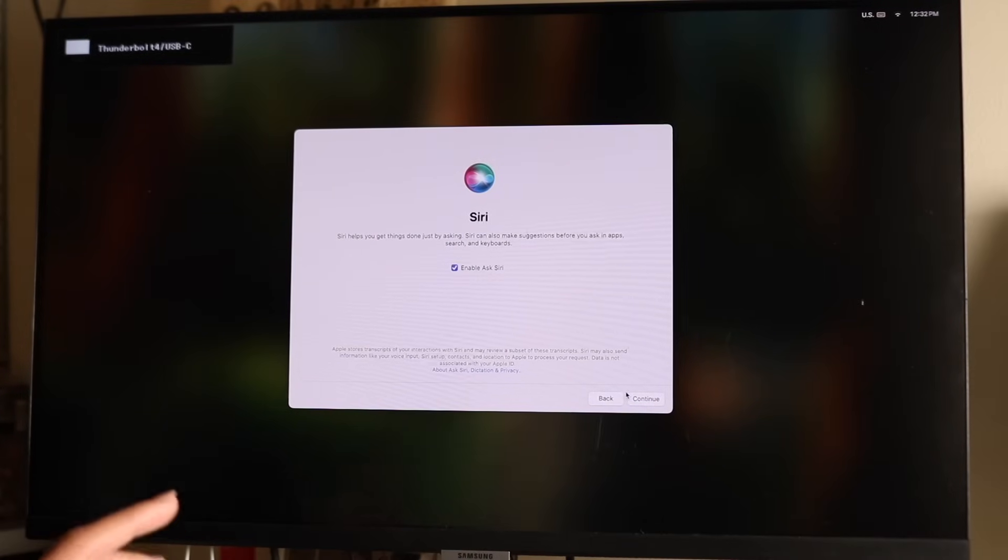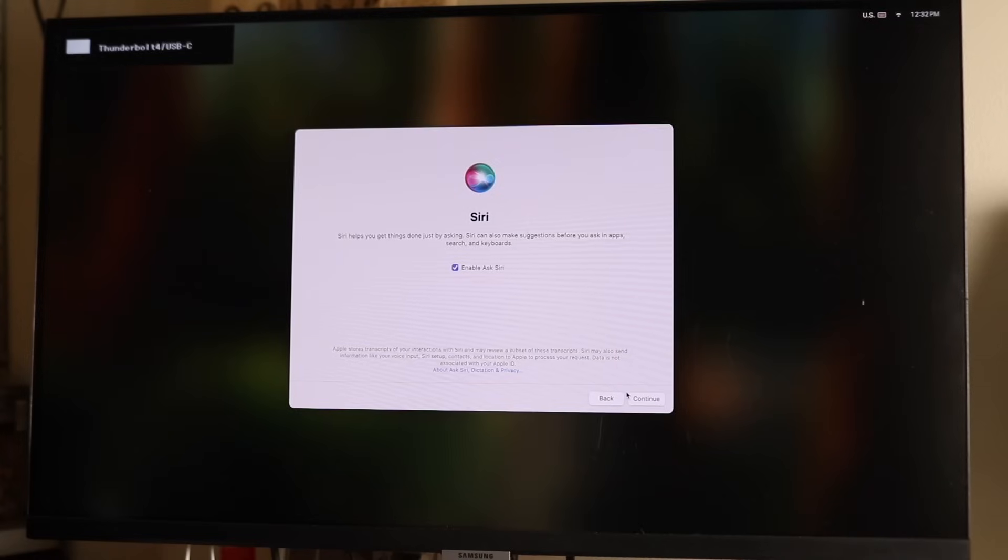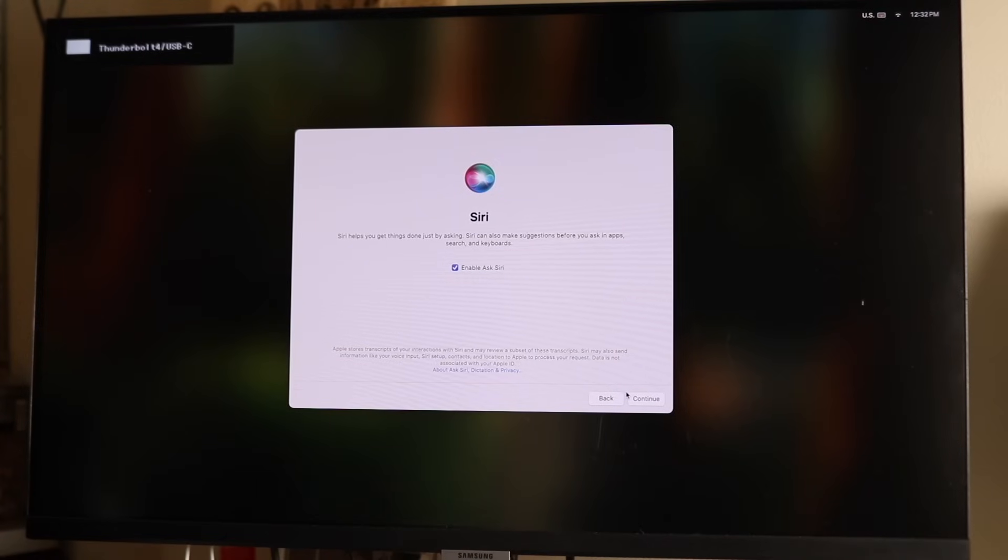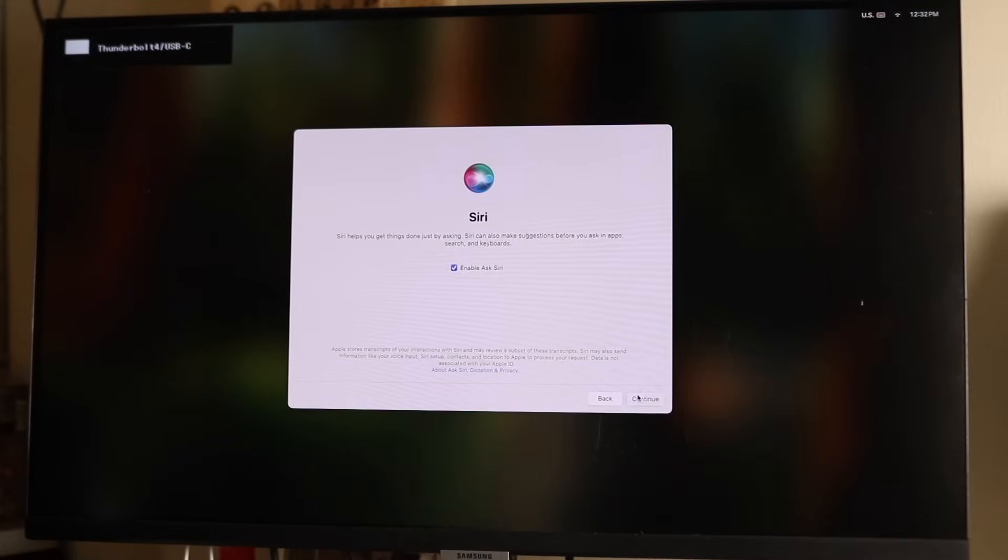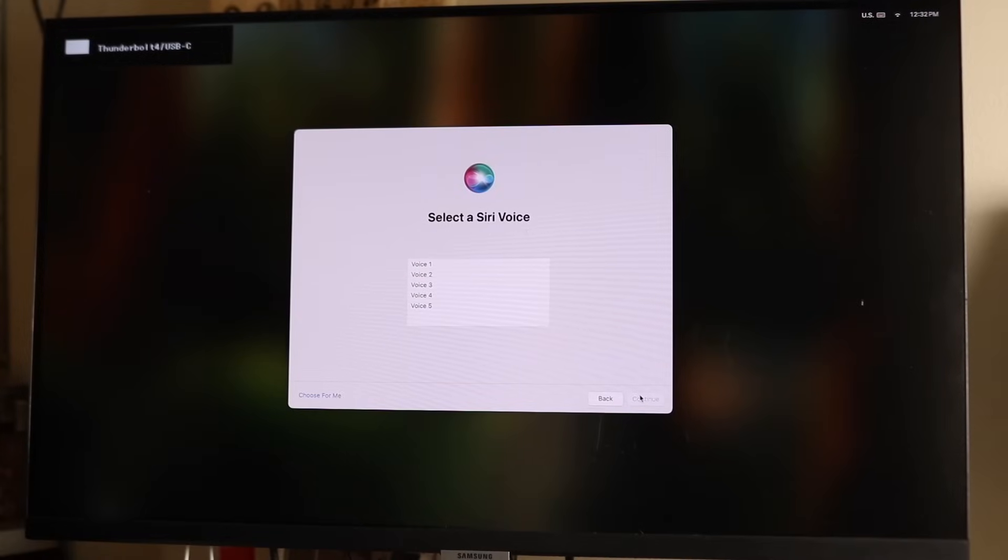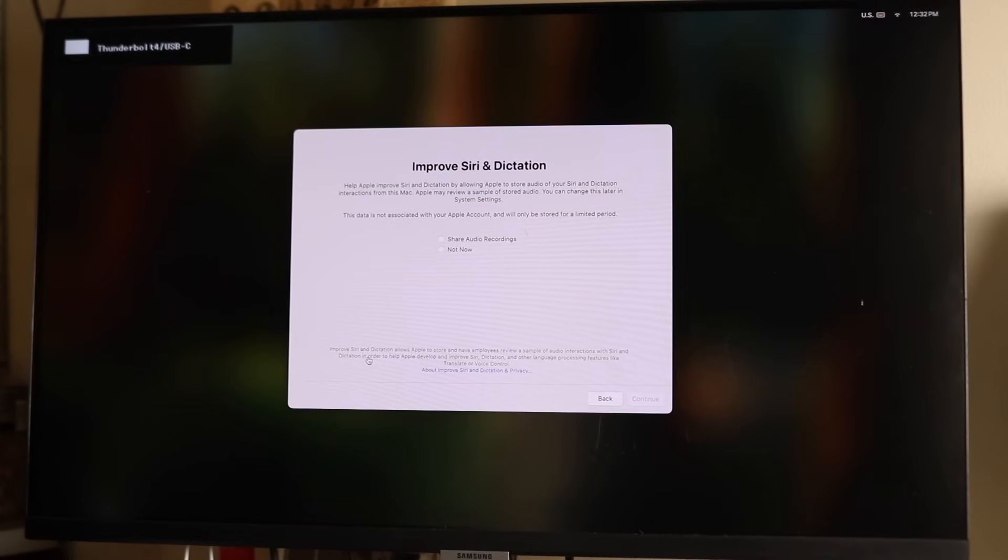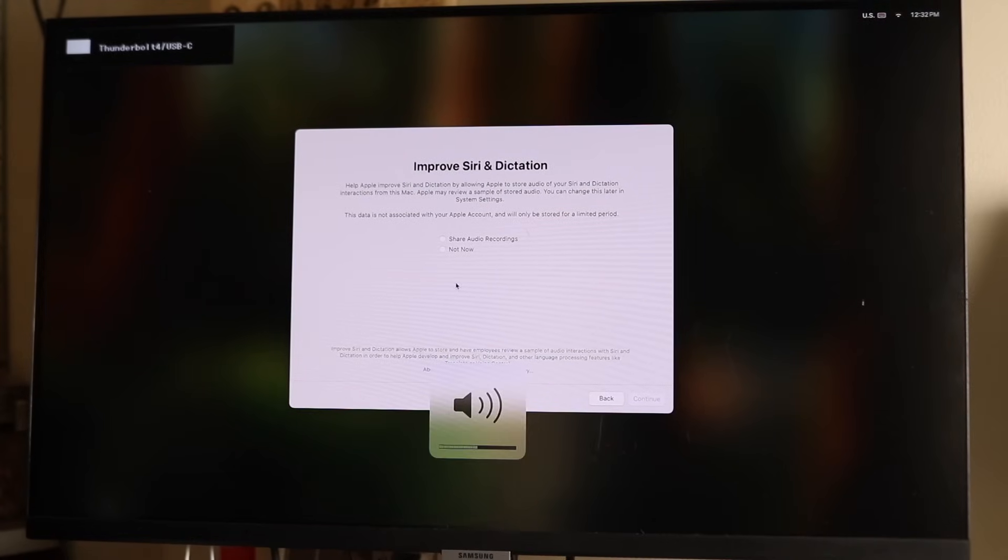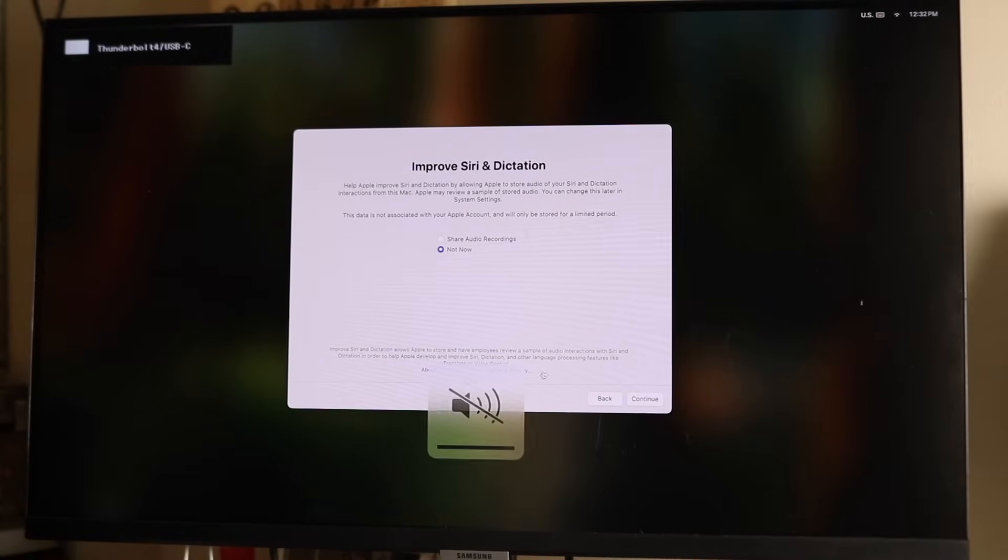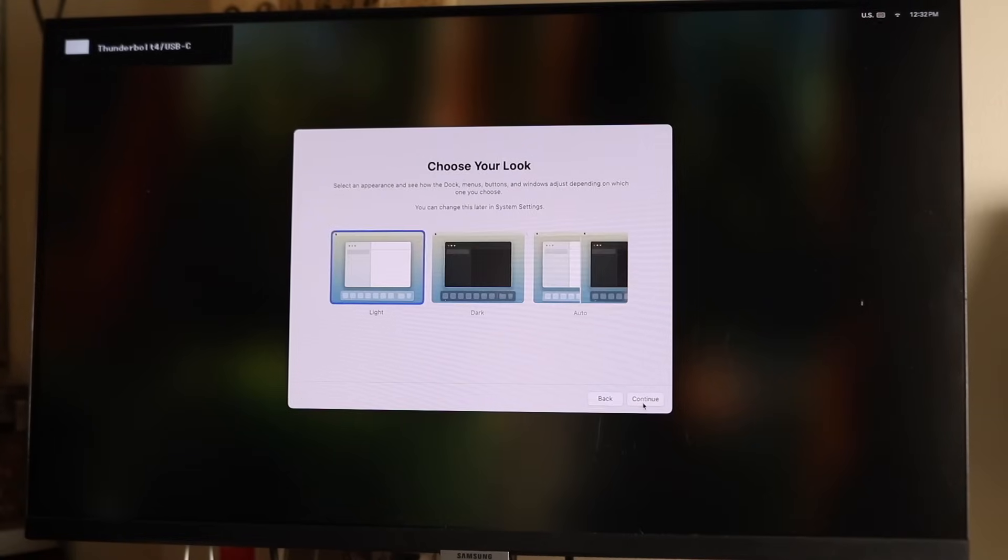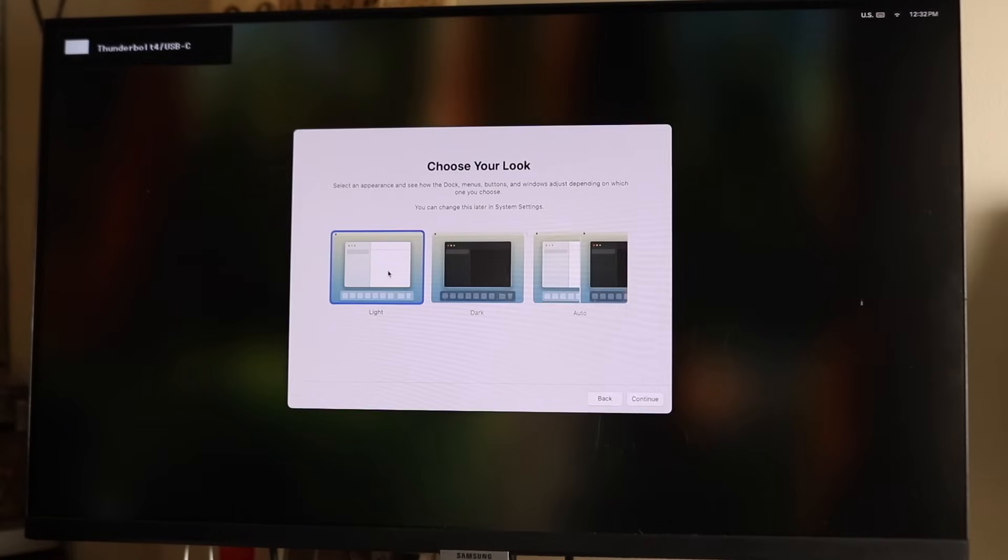This is where I'd recommend keeping it on. If this is your main computer and you want to utilize all the things between your devices, then enabling and keeping on Siri might be a really good option for you. Click continue. You can let it choose for you. Then click not now here, click continue, and then choose your look. You can have it auto, you can have it light. I typically keep mine light. Then click continue.